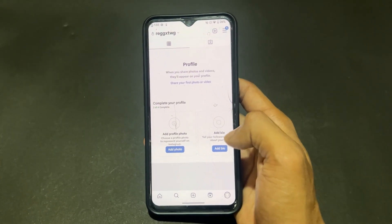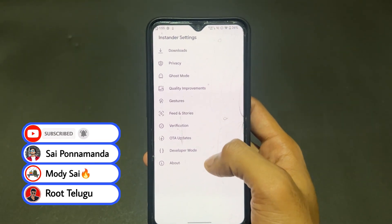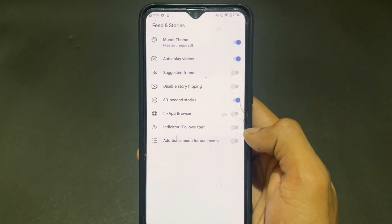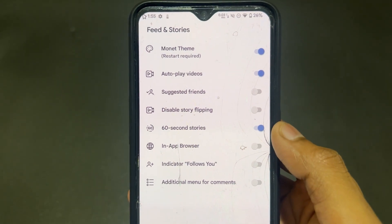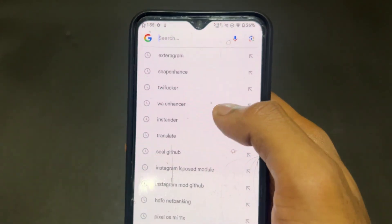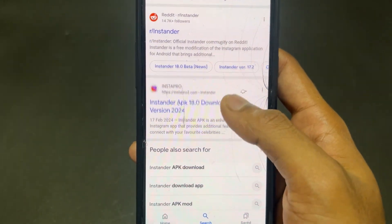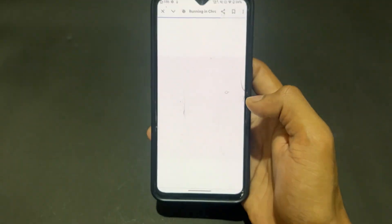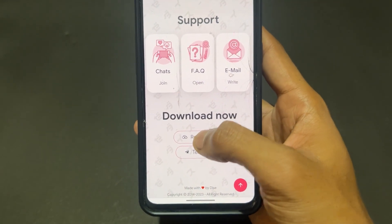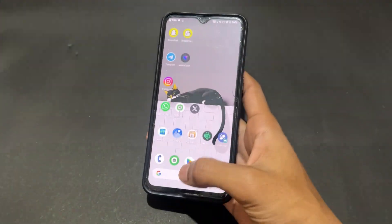Instander looks totally like an Instagram copy but comes with a lot of features. In the feed and story section, 60-second story, disabled story flipping, and Monet theme are present. For installation, simply Google 'Instander', visit their official site or Telegram channel, click Download then Repository. Currently version 17.2 is the latest — simply download and install it, and you're good to go.